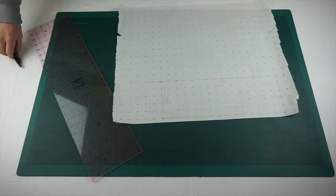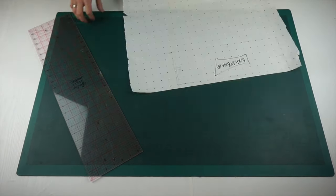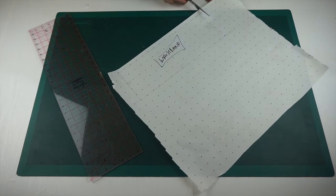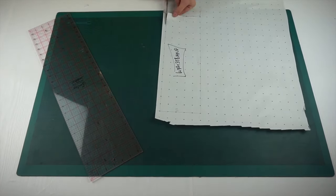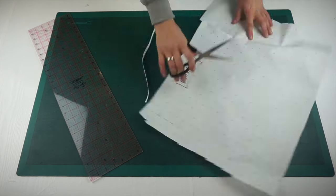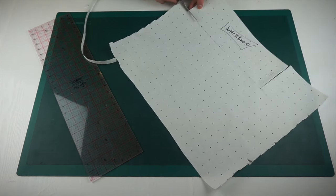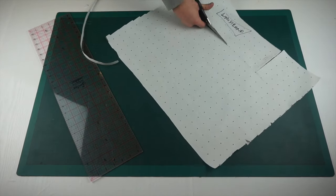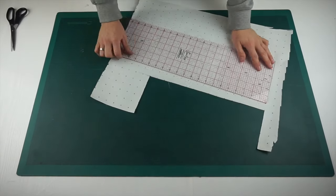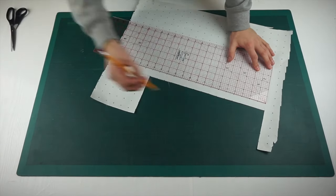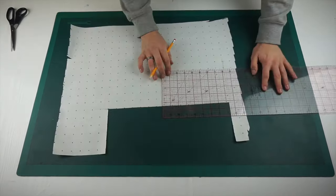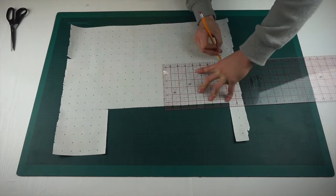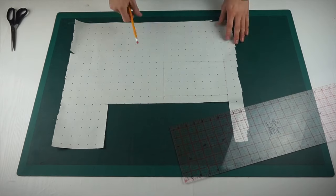But for the waistband, because it's made out of a rib knit, what I've decided to do is minus another two and a half to three inches off of this and then use that for your waistband pattern. My waistband pattern might look a bit small here, but it's because I'm going to be cutting it on the fold. So it's going to be twice the width as you can see.